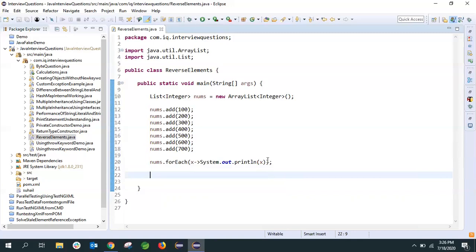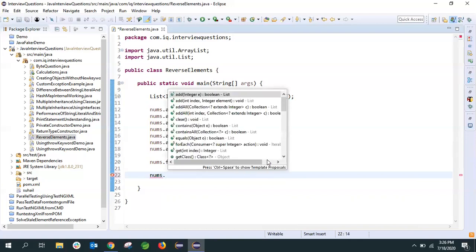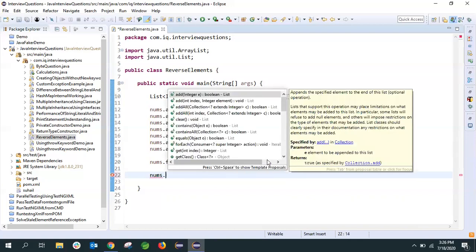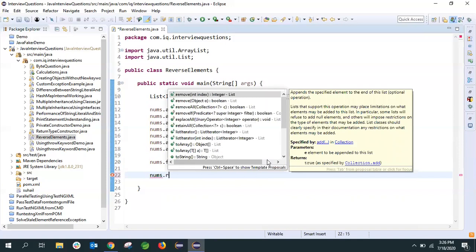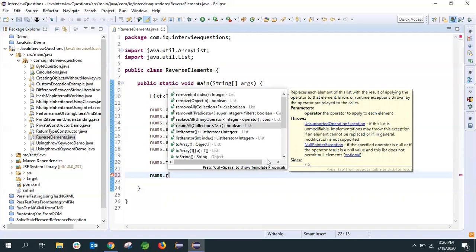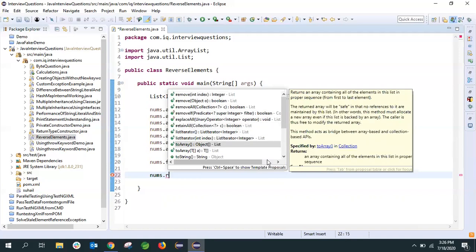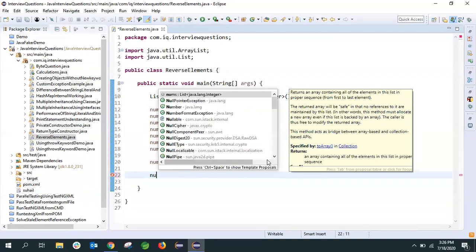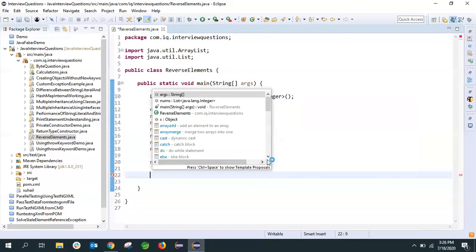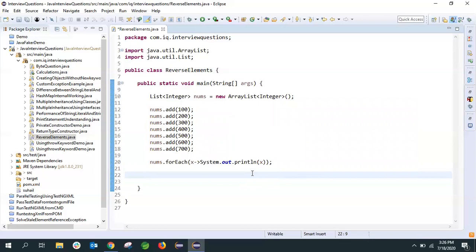Generally, whenever we want to reverse anything, array or ArrayList, we try to find the method in that class. Let's try to do that and see if you have any methods like that. We have remove, removeAll, but we don't see anything called reverse.